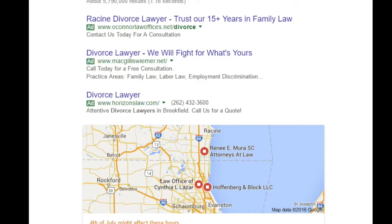In Google AdWords, each impression is free and can help build awareness for your company without using your monthly ad budget. When a user clicks on your ad, they will be taken to your website. This is when funding will be deducted from your account.